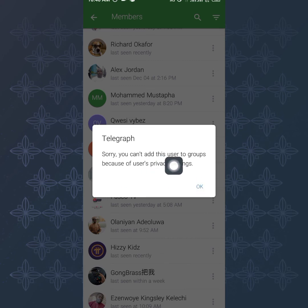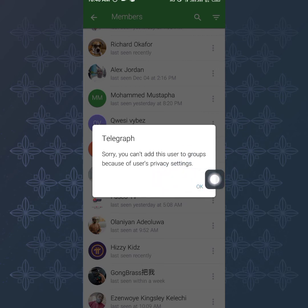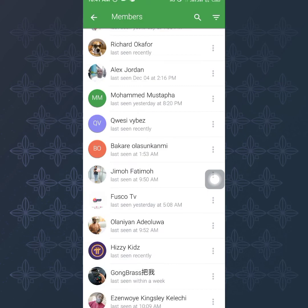You may see a message saying 'Sorry, you can't add this user.' This happens because that particular user has restricted others from adding them to groups in their settings. If you selected five users and only four get added, it just means one person has that restriction enabled. Don't panic — just click OK and move on.